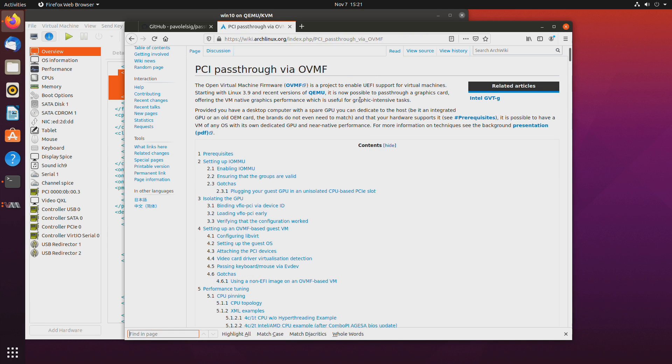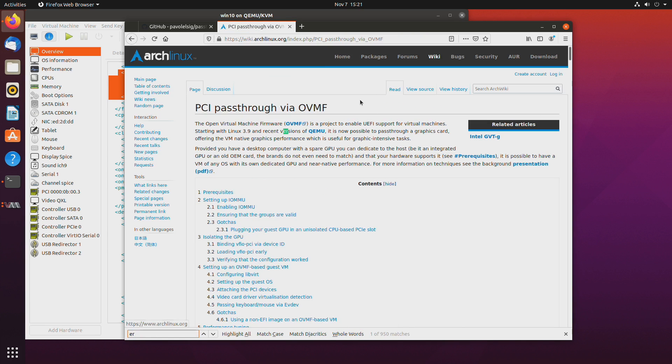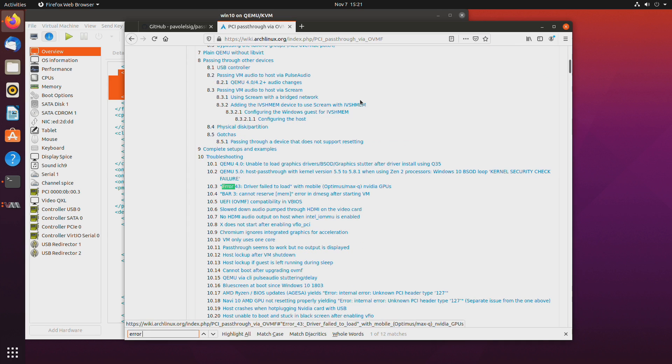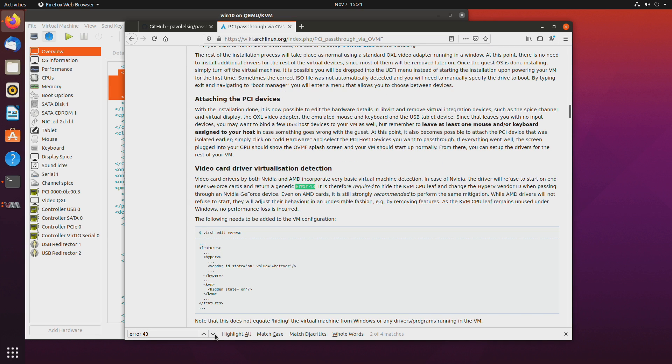And let's ctrl f and error 33. We don't want this one. We want a different one. And this is the one. Video card driver virtualization detection.